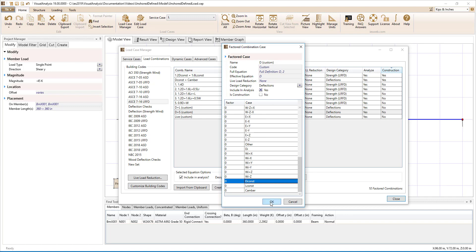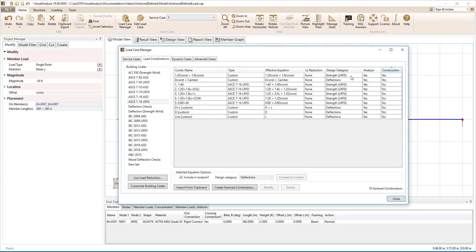To summarize, we have created a construction strength load combination that includes the construction dead load and the live load. We have also created a construction deflection load combination that includes the construction dead load and the camber. We have created non-construction load combinations for the composite member that include the construction dead load plus the additional dead loads and the live load from the occupants. We have also created non-construction deflection load combinations that do not include the construction dead load or camber, since the permanent pre-composite deflections are automatically added to the composite deflections in Visual Analysis.